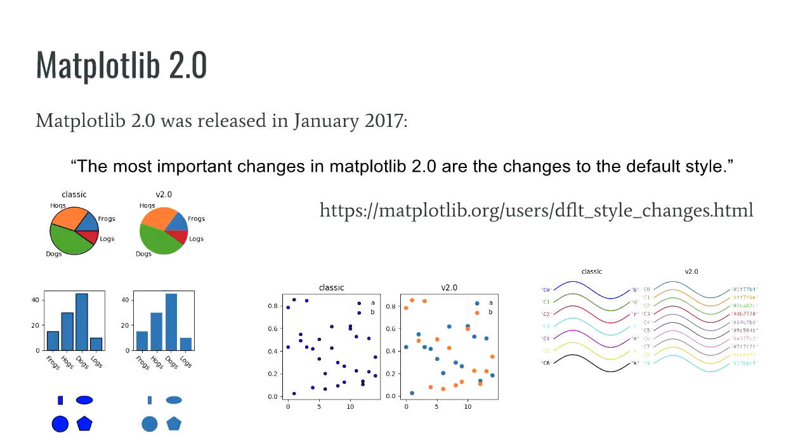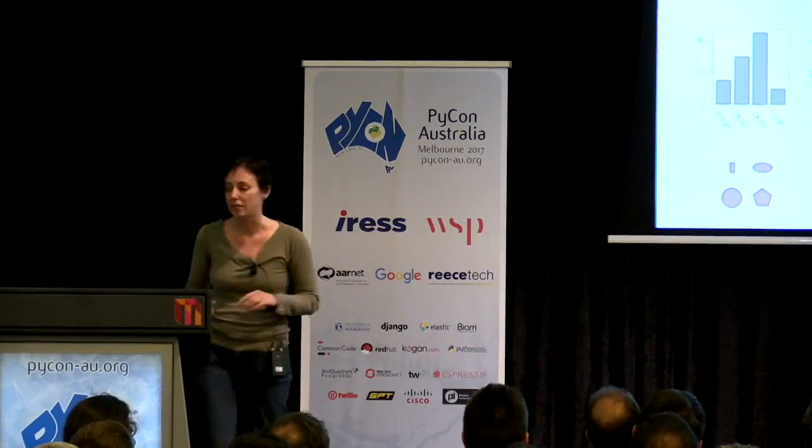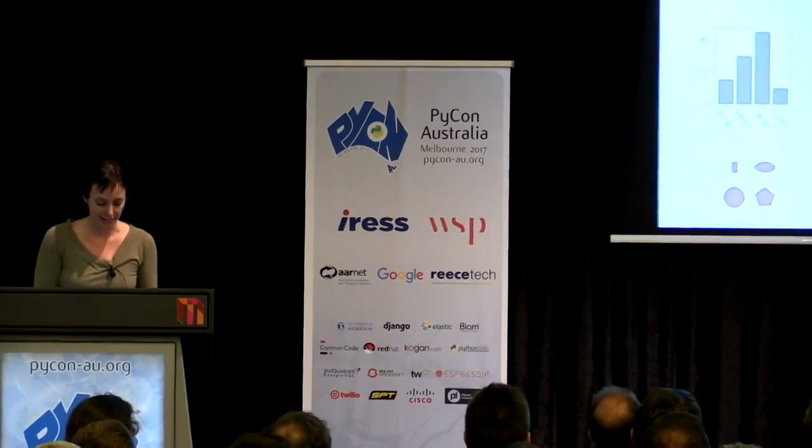And it's probably worth mentioning that matplotlib 2.0 came out this year. And matplotlib is now a lot prettier by default. So it's updated the fonts, the color schemes, it's colorblind friendly, it doesn't have black lines around shapes by default, all that sort of stuff. And I won't spend time on that.